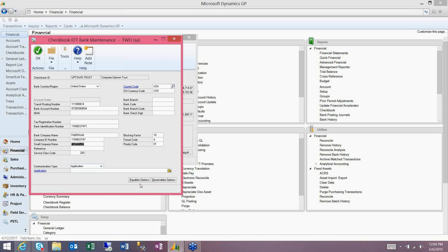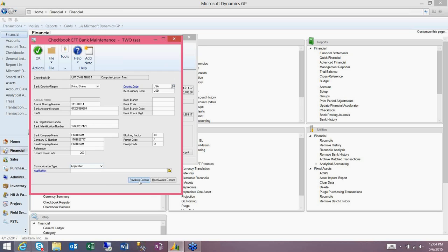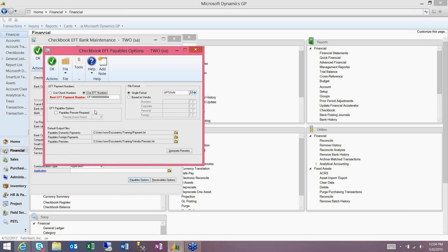Once you have this part filled out, you'll click onto the Payables Options button. Here you can choose if you want to use check numbers or EFT numbers to identify your transactions. The most typical option used is the EFT numbers separate from your check numbers. And you can change the numbering scheme if you like by just typing over it here.